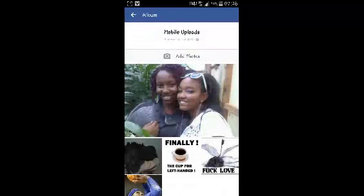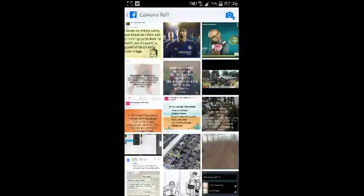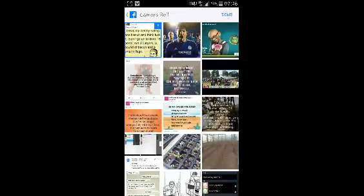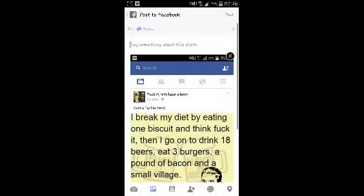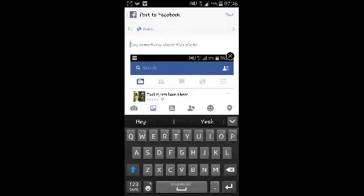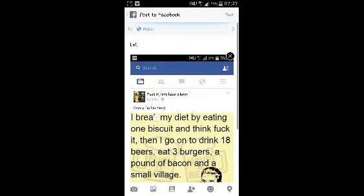Select that album and then select add photos, and you can choose photos from your gallery. You can choose as many photos as you want to add, then select done and that photo will be added to your gallery. You can also say something about that photo if you want to, and once you're done select post at the top.